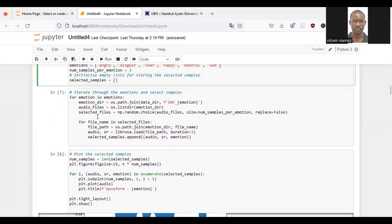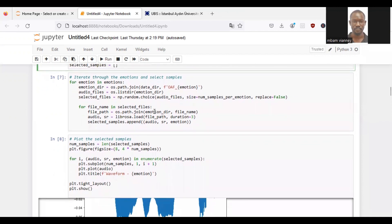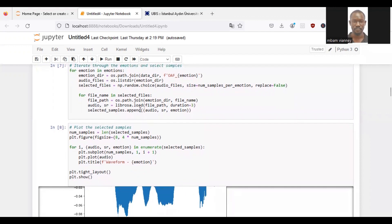We will randomly select the number of samples per emotion files from the audio files list using np.random.choice. And iterate through the selected files and construct the full path of the current audio by joining the emotion directory and the file name. We will load the audio file using librosa.load and append a tuple containing the loaded audio, sample rate, and emotion labels to the selected sample list.